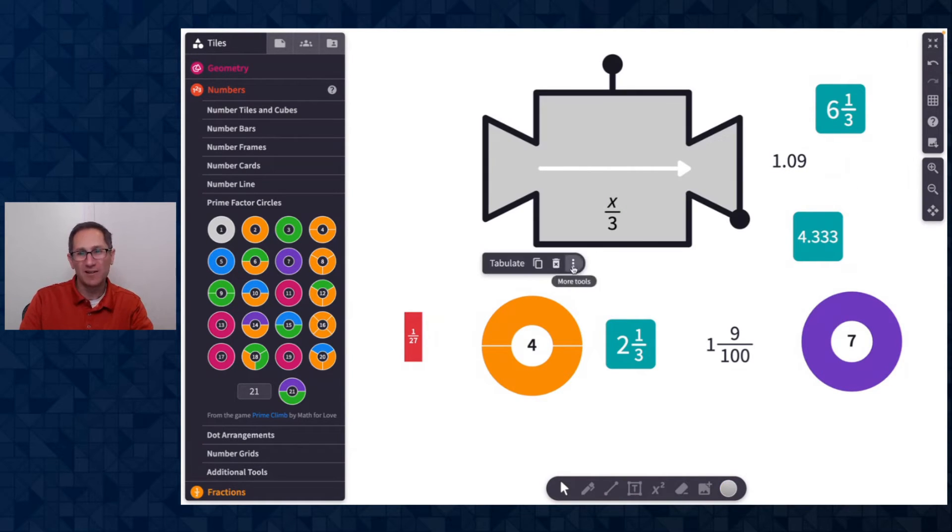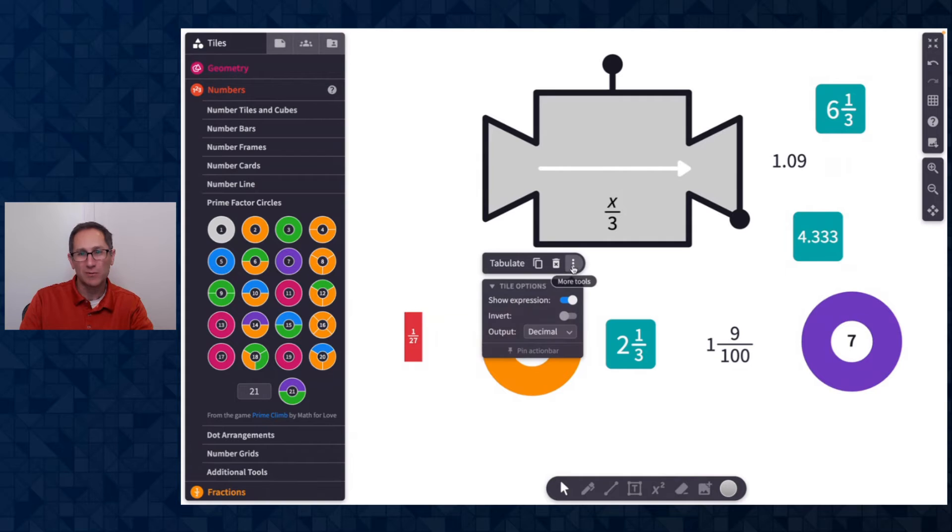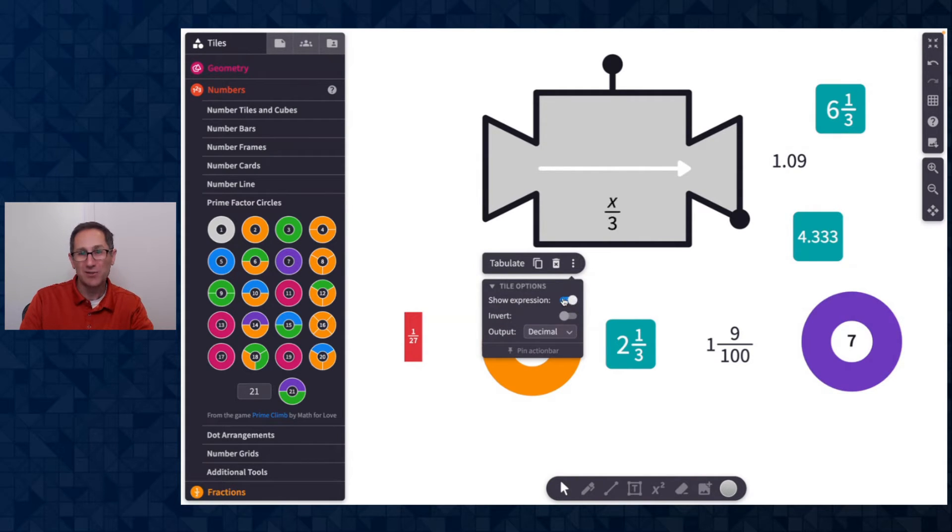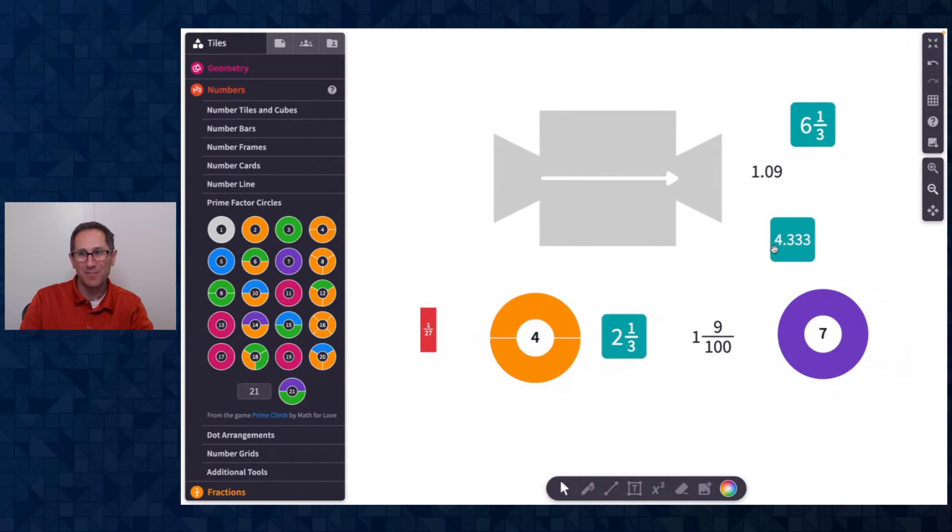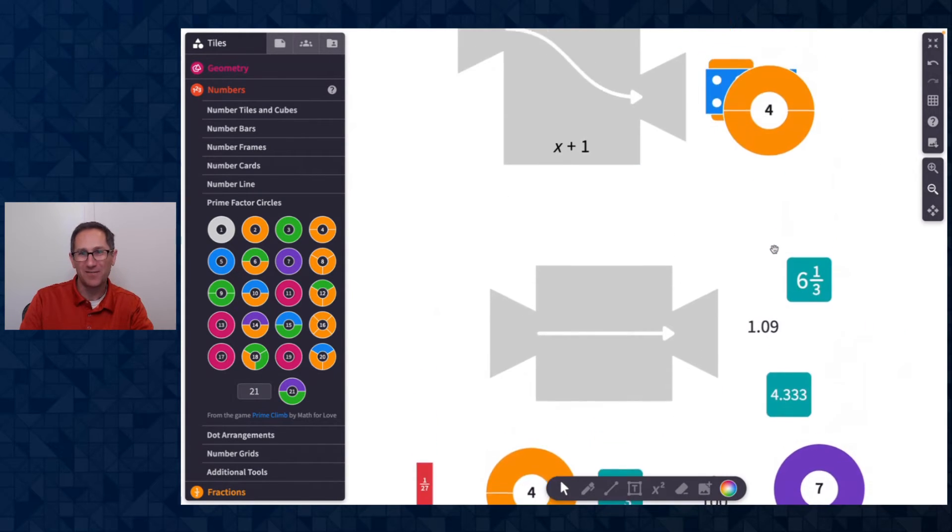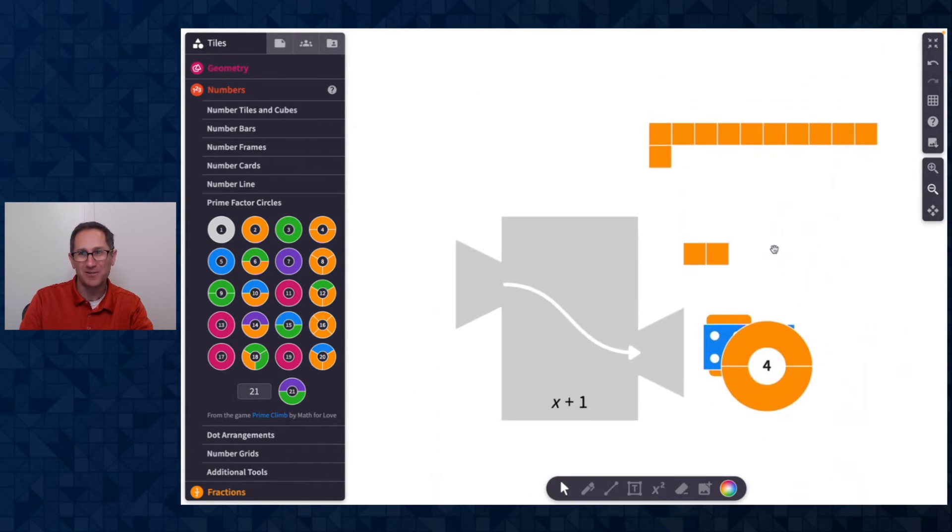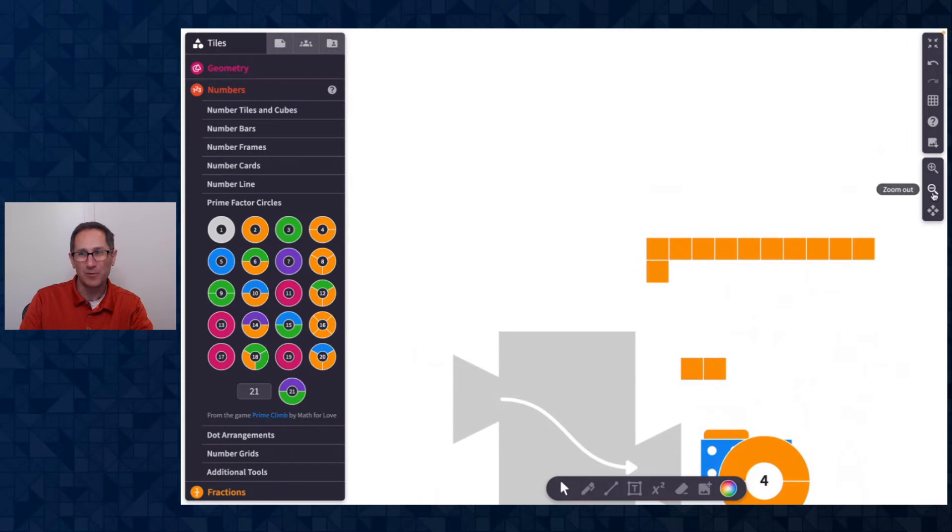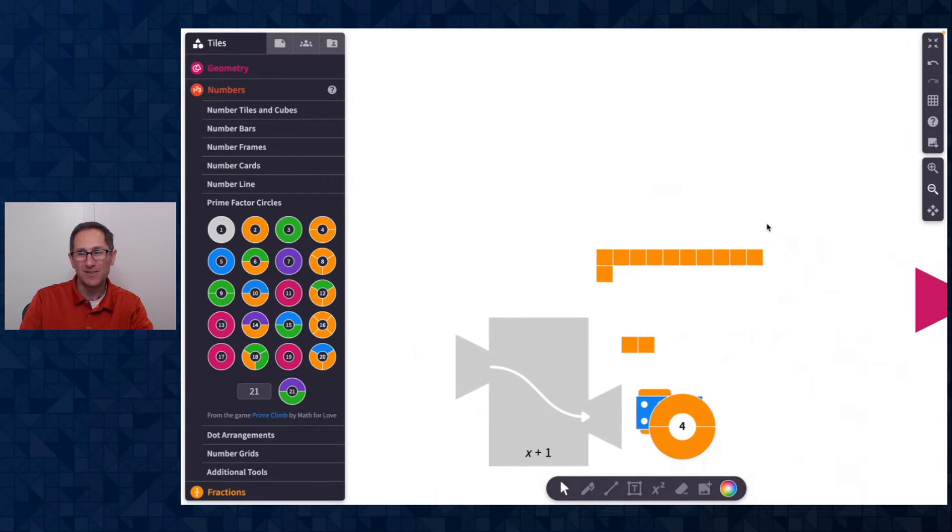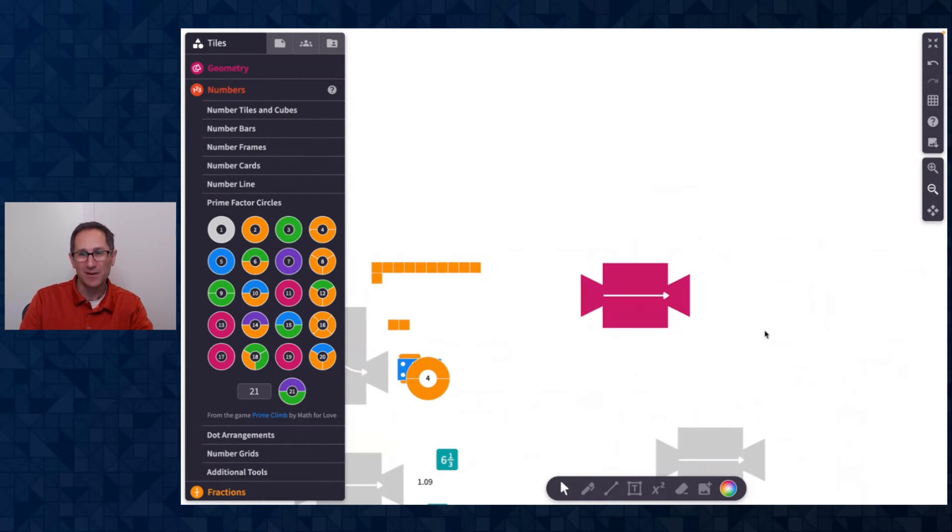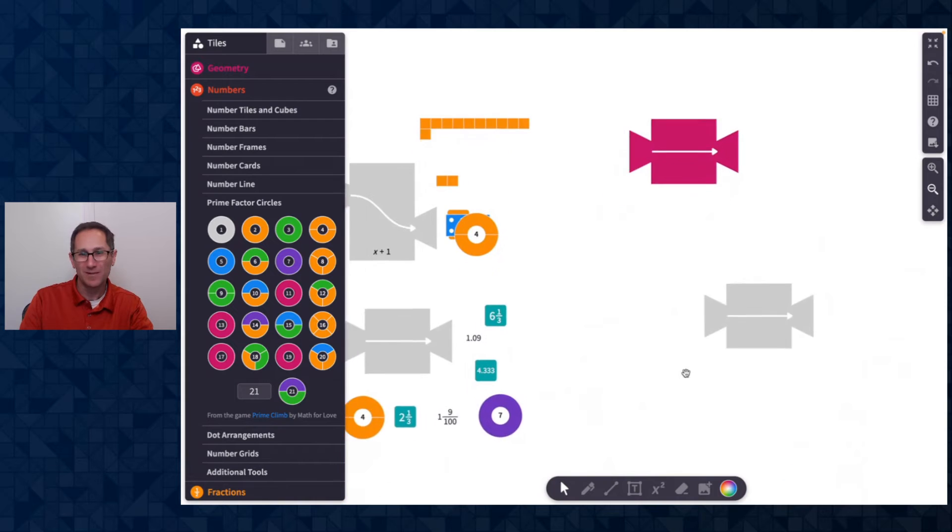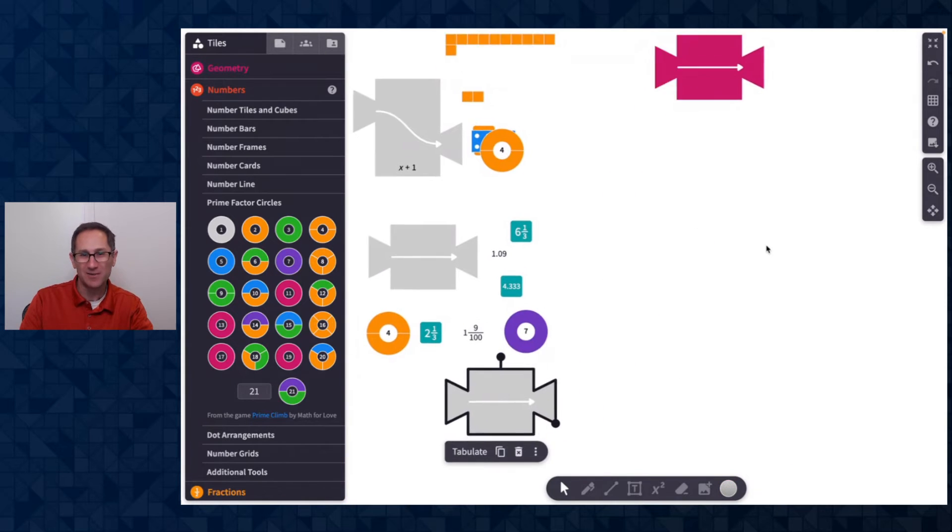You might've noticed when I clicked on the more tools of the function machine, there's this toggle here where I can show the expression or not. And I love that toggle because I built some in advance and I want you to try to guess my rule. So all the times in math class when we do, can you guess my rule?